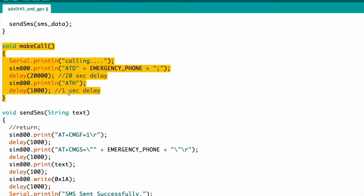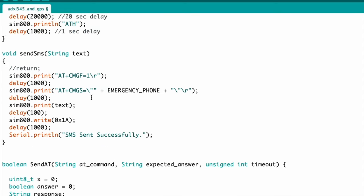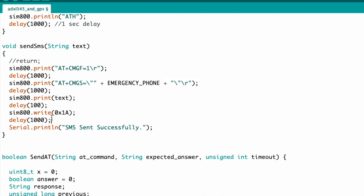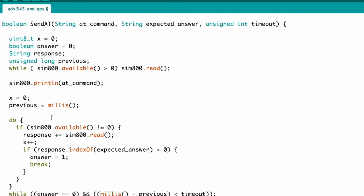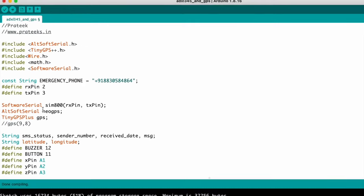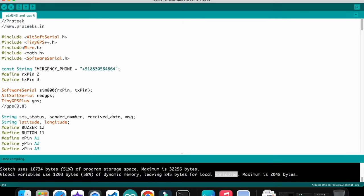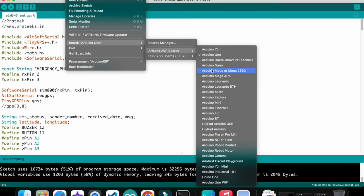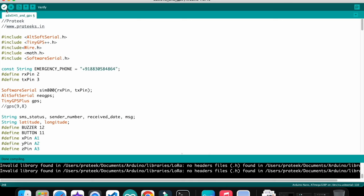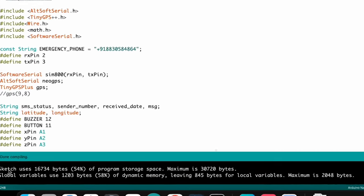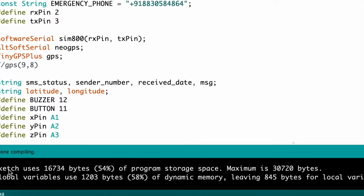The call and message go to the same number, but if you want to use different numbers you can set that in the code. I use an Arduino Nano microcontroller board. I hit the compile button and the code compiles successfully — you can visit my website to get the code.